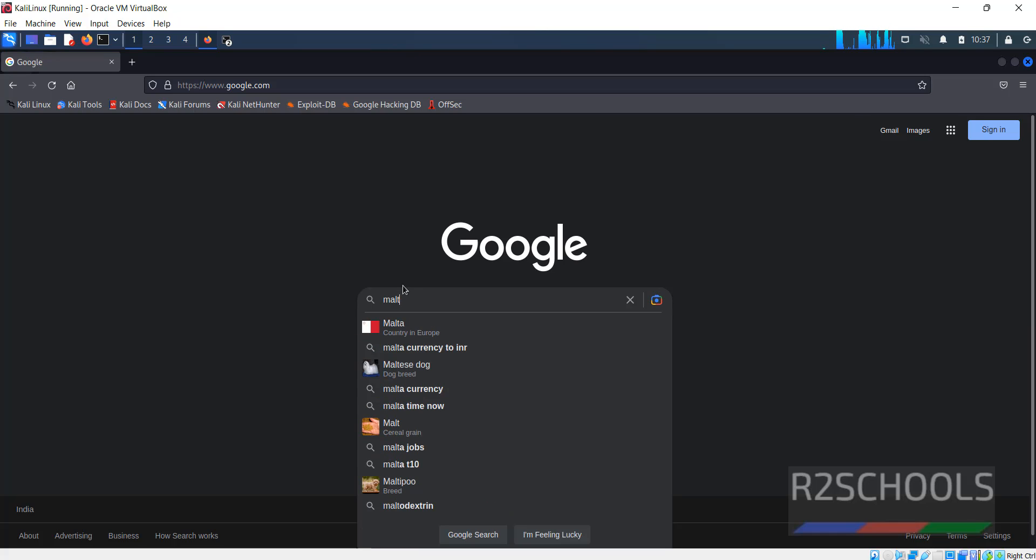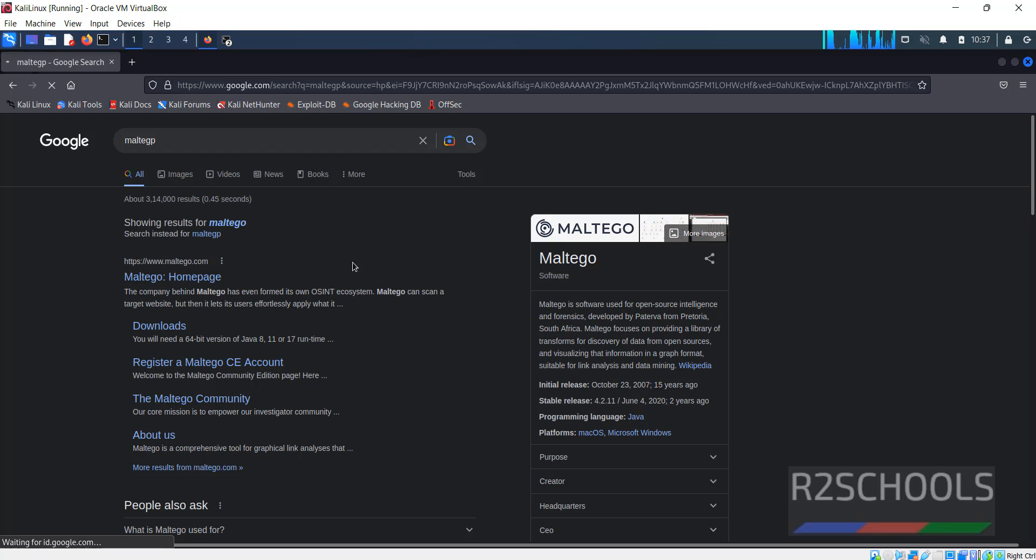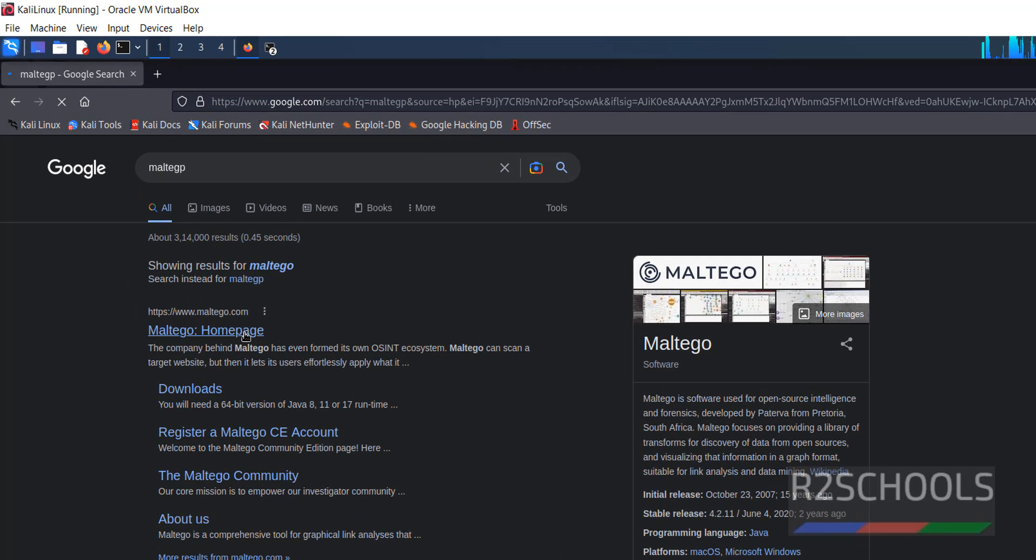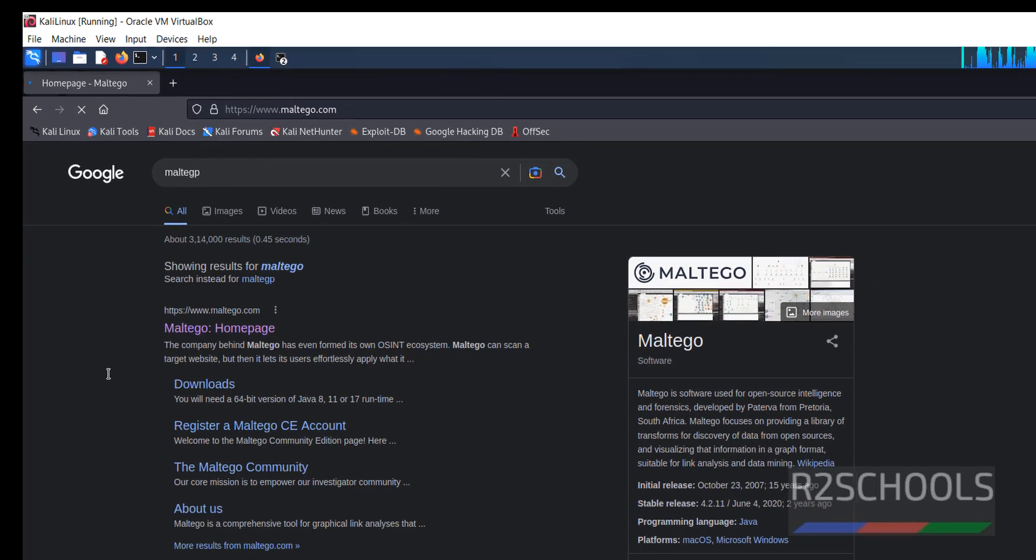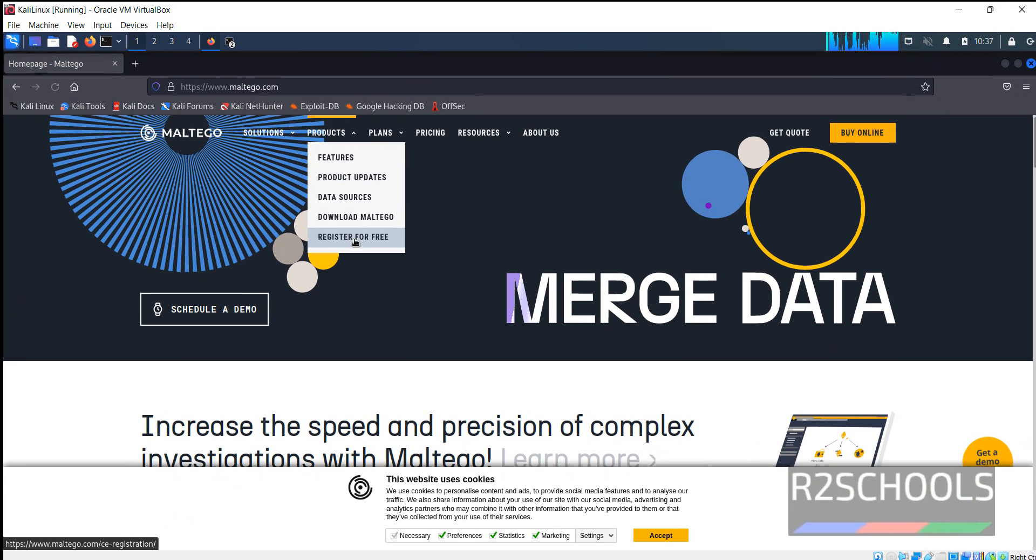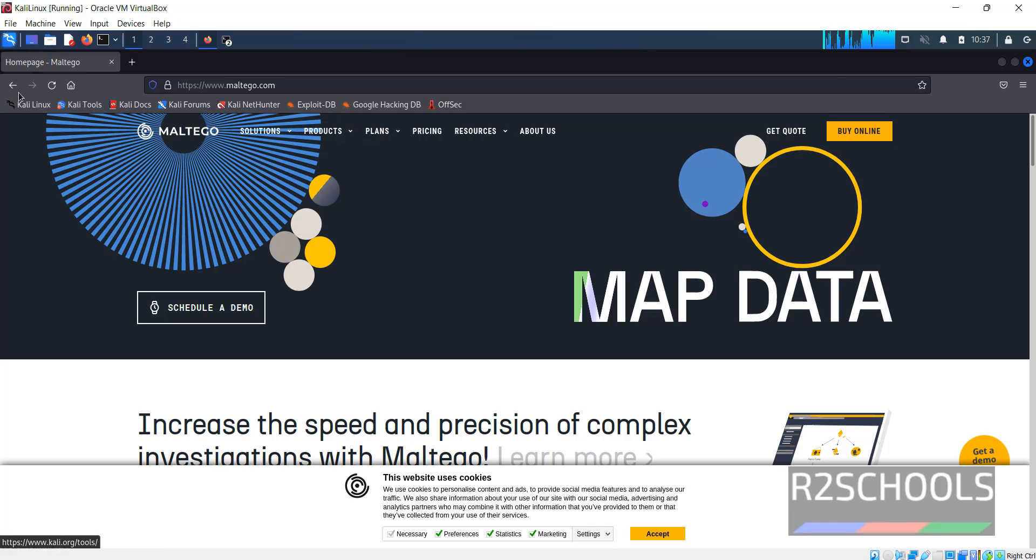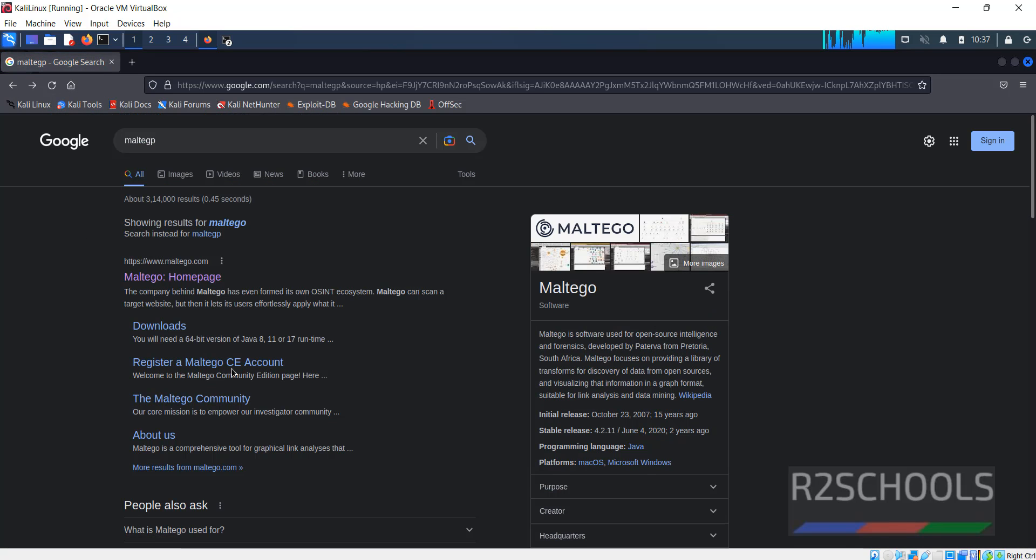Search for Maltego. Then click on register for free or go back, then click on this register a Maltego CE account.